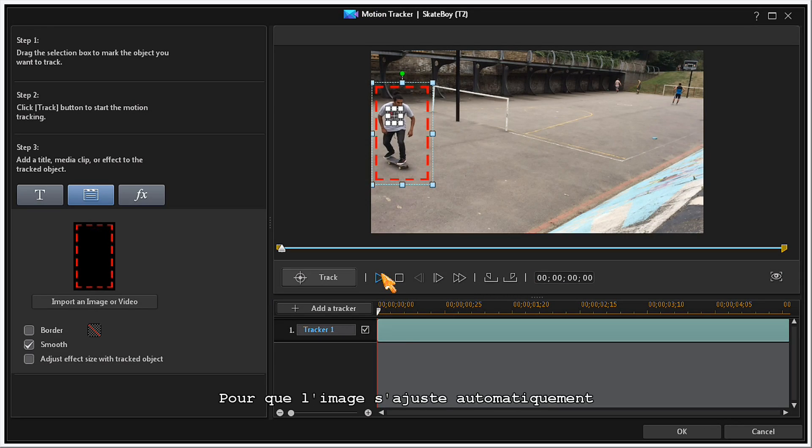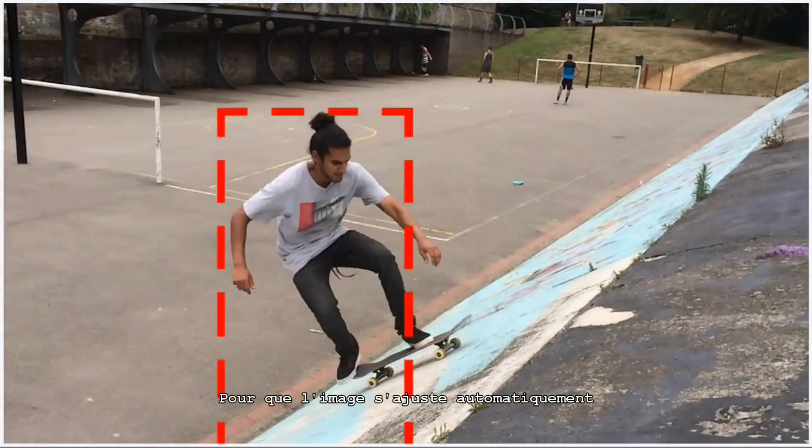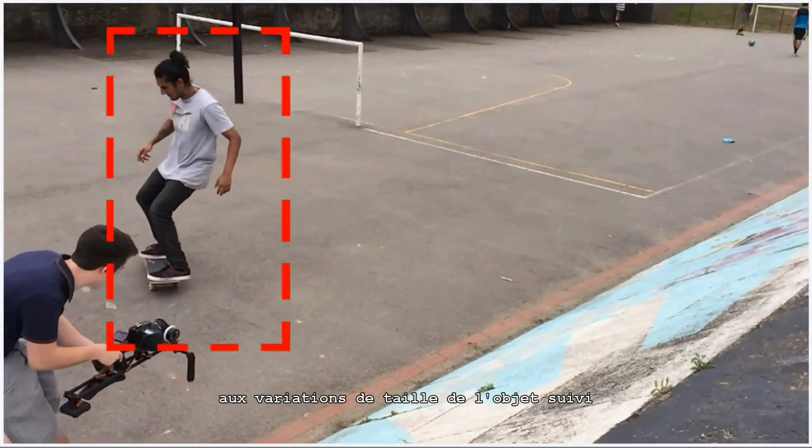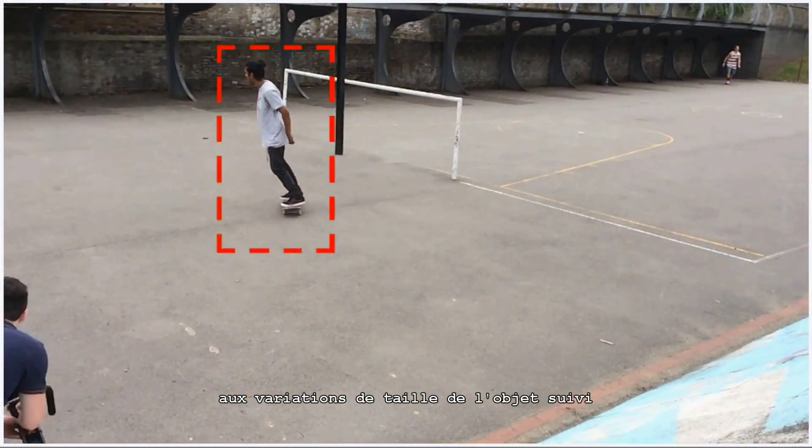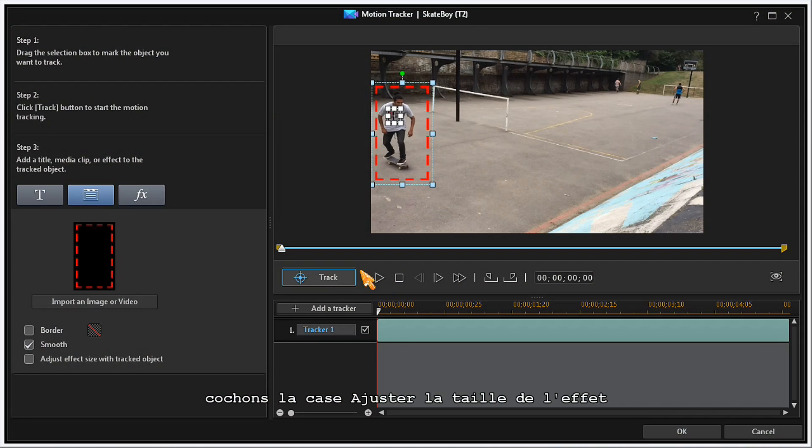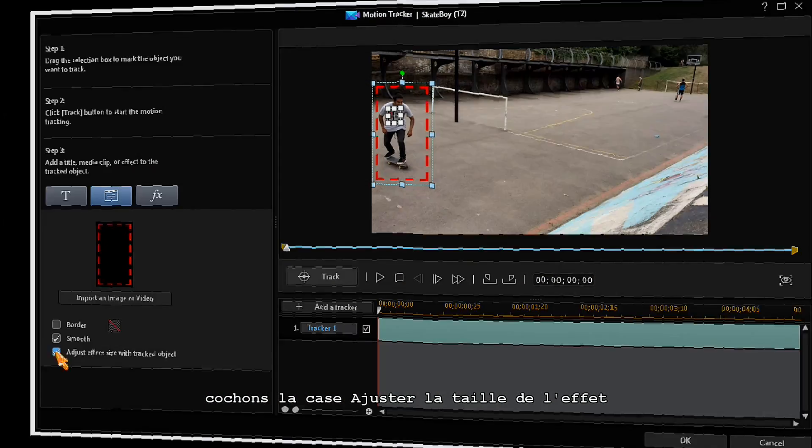To make the outline image automatically adjust to the size changes of the tracked object, put a check mark in the Adjust Effects Size box.